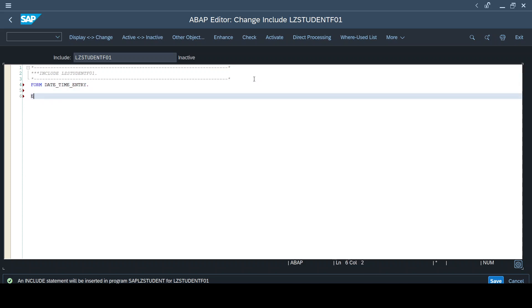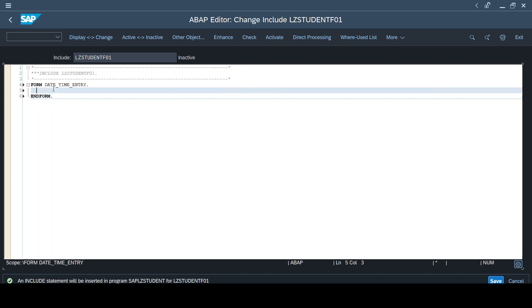So I have mentioned the same name here and I'm mentioning the syntax for maintaining a routine: FORM and ENDFORM DATE_UNDERSCORE_TIME_UNDERSCORE_ENTRY. So here to populate those two fields, the actual requirement here is we are going to populate those two newly added fields.